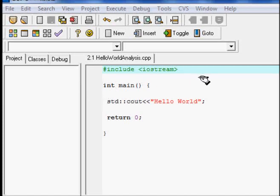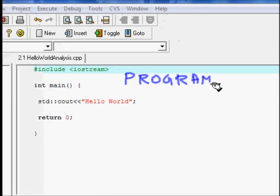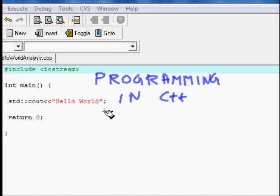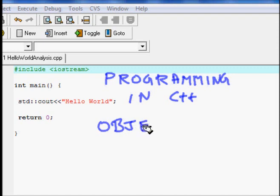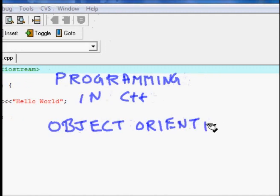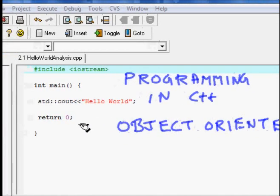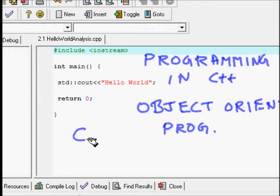This is the first lecture on programming in C++. C++ is a fascinating language and it's an introduction to object-oriented programming. Object-oriented programming is one of the key concepts, and if you want to learn it, you need to learn C++. This is the most basic language you need for object-oriented programming.